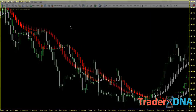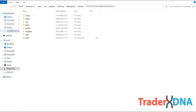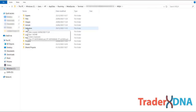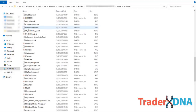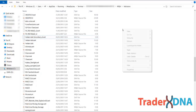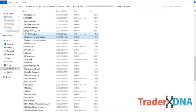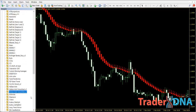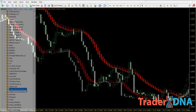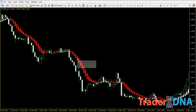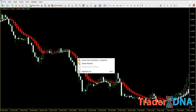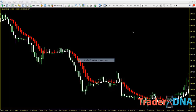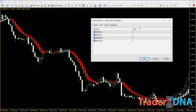The Heikin Ashi smoothed indicator can be installed as you would install any regular indicator. Once you move the file into your MQL indicators folder, you can refresh your list of indicators so that the trading platform picks up this new indicator. The settings are very simple. Depending on your trading style — scalping, day trading, or swing trading — you can change the value of the indicator to suit your trading needs.